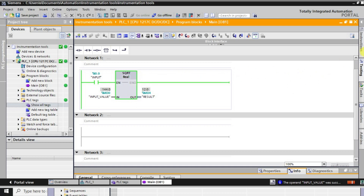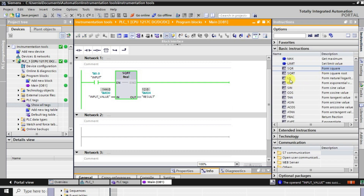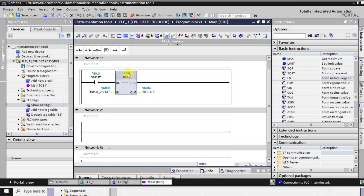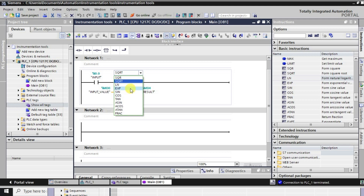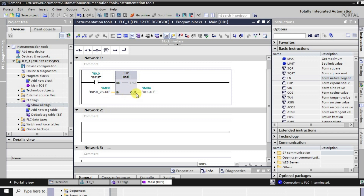Now let us use the exponential function. We'll see the natural log first and then apply the exponential function. I'm going to offline mode and converting this instruction to the exponential (EXP). I'll give some input value and observe the corresponding exponent output, then download it again.